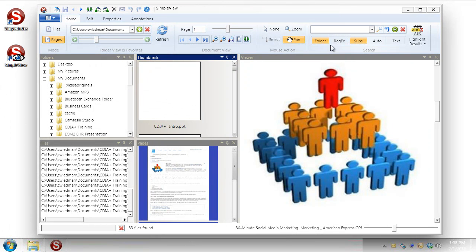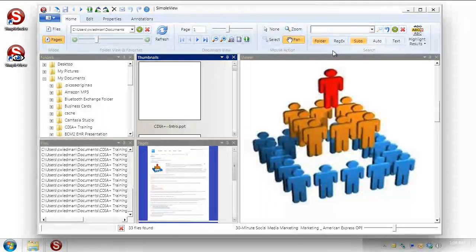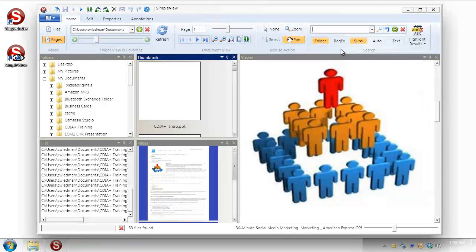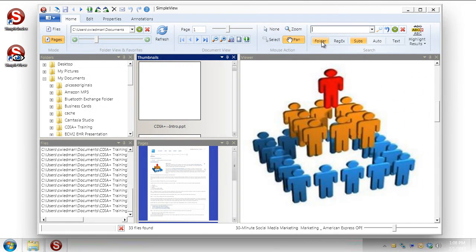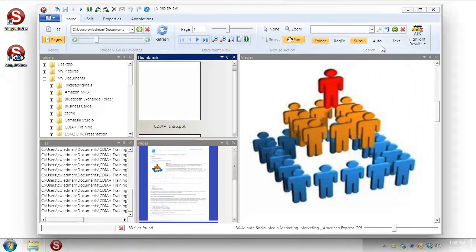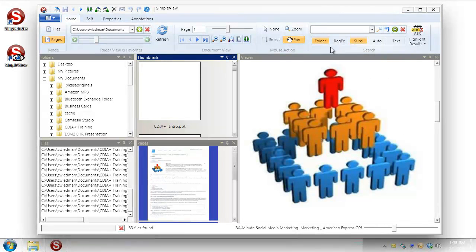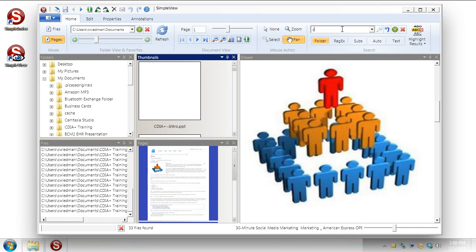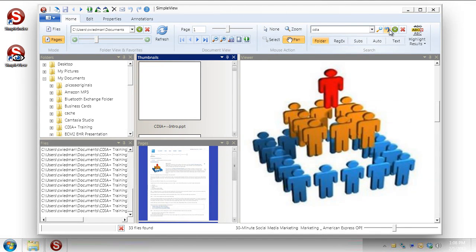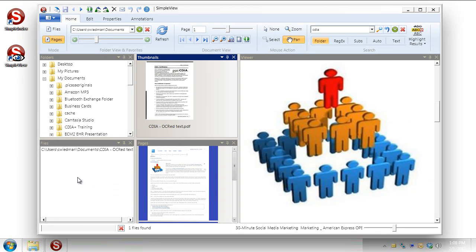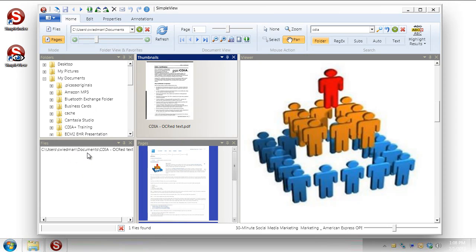One of the more powerful features and one that I like a lot is the search bar over here. So I know, for example, in this folder somewhere I've got a document that refers to the CDIA program and I want to find that. And I'm telling SimpleView where I want to search based on which of these fields that I turn on. So right now it's telling me I want to look within the folder and in the subfolder. I'm going to turn off subfolder here just so you can see how one turns off. And I'm going to go to CDIA, search, and the results over here in the file viewer now show just the results of my search.